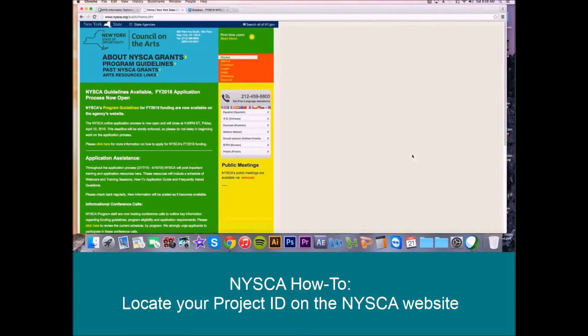Hello, today I'm going to give you a short tutorial on how to locate your project ID in the NSCA system. The project ID is provided to you once you've successfully registered a request on NSCA's website, and it is required when submitting a GrantsGateway application.